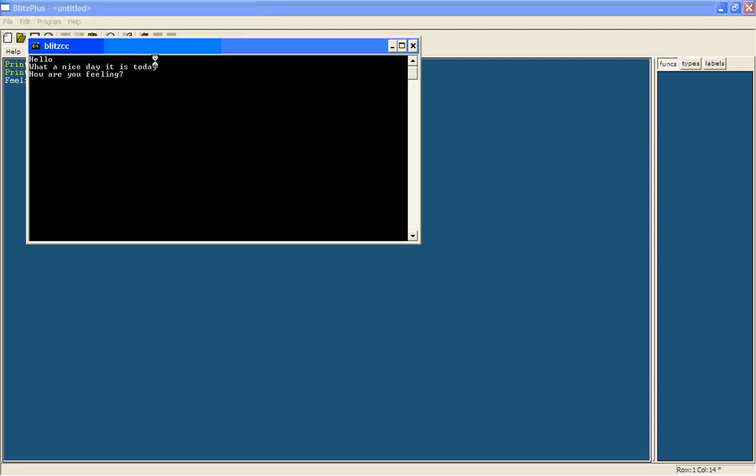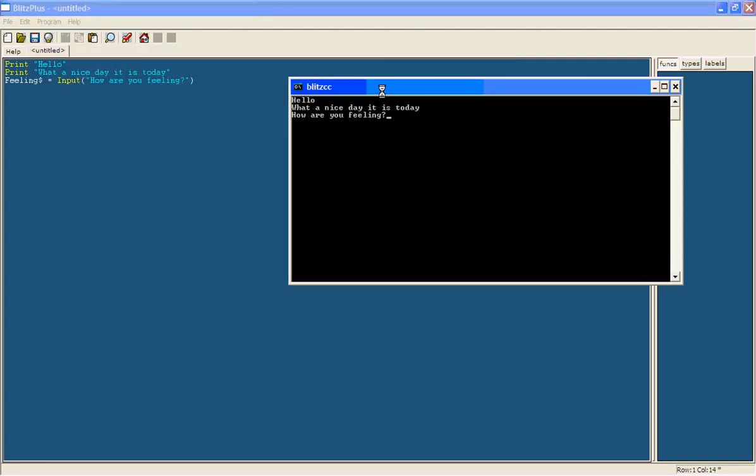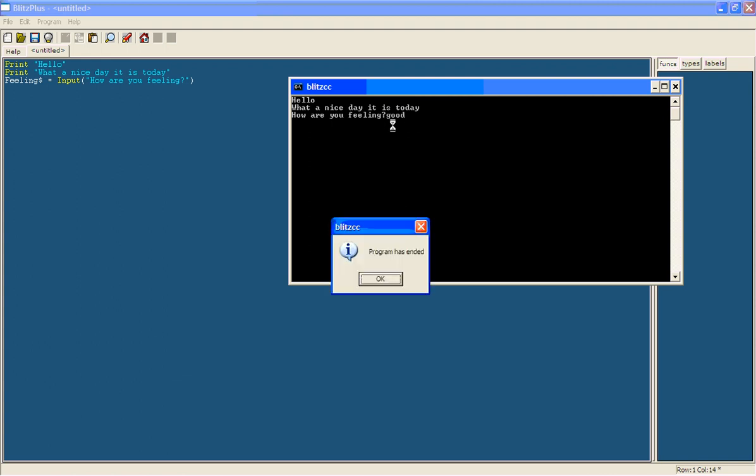So if we run it, it will say hello, what a nice day it is today, how are you feeling? So let's say good. Then you just press enter. And that's the end of our program.